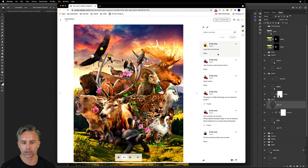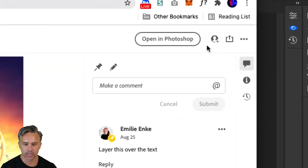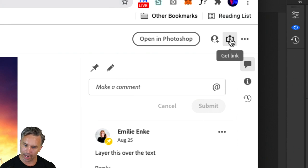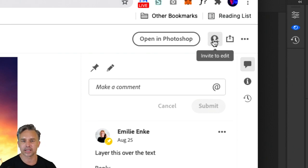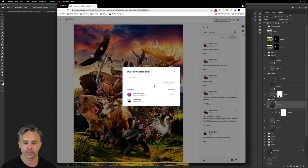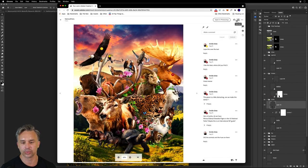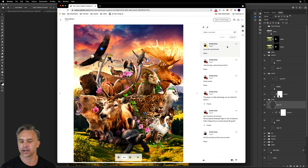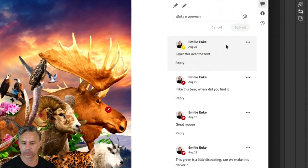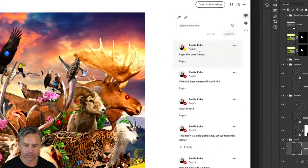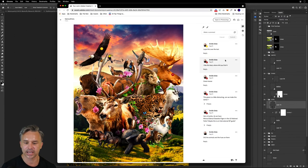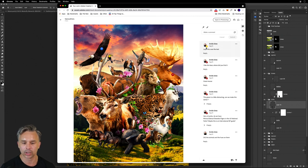I've been working with Emily on this particular project. Yes, I could share it with a client, but I could also invite Emily to edit it with me. So boom. She has the ability to edit this file and we can continue working. Or she can just add comments like we're doing right here. Layer this over the text. Oh, I like this bear. She's added all these awesome comments, which is cool.